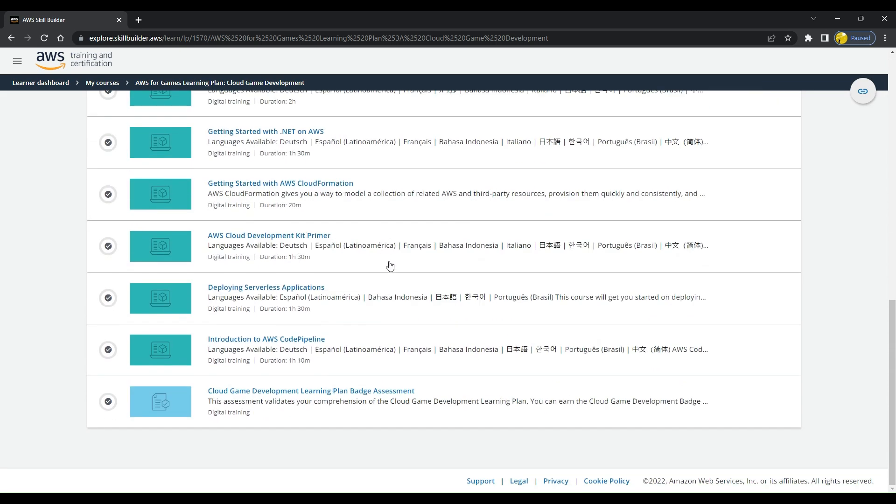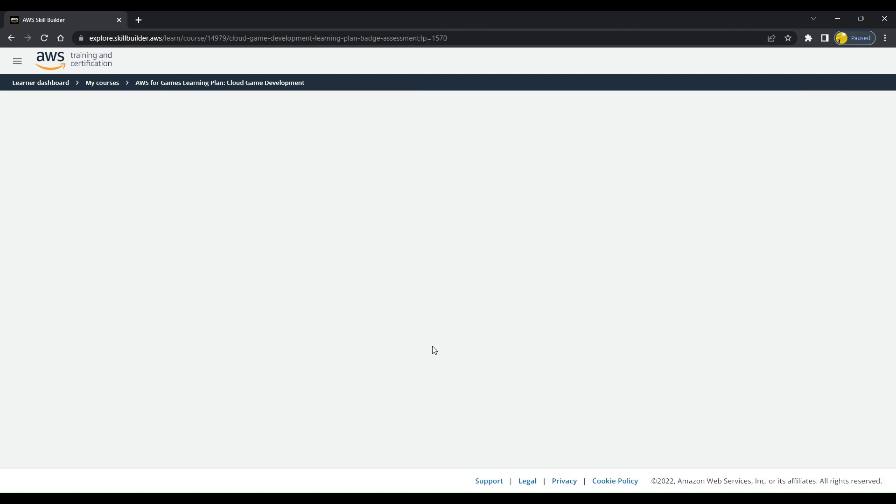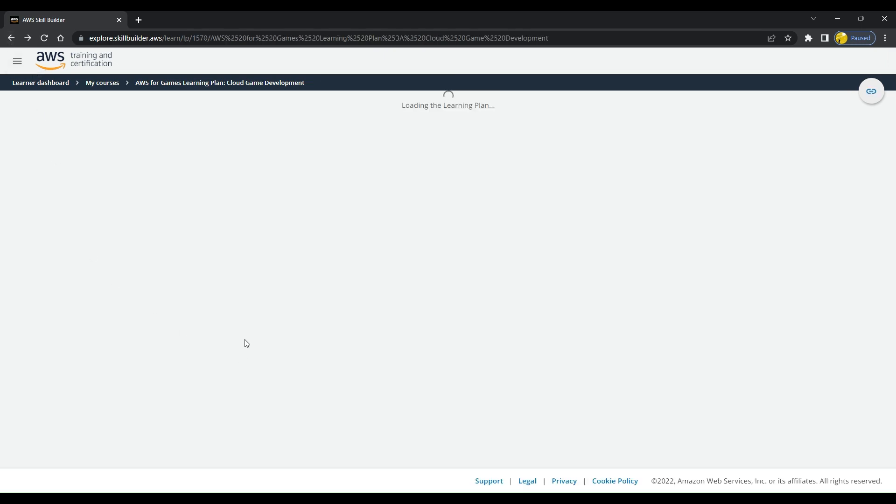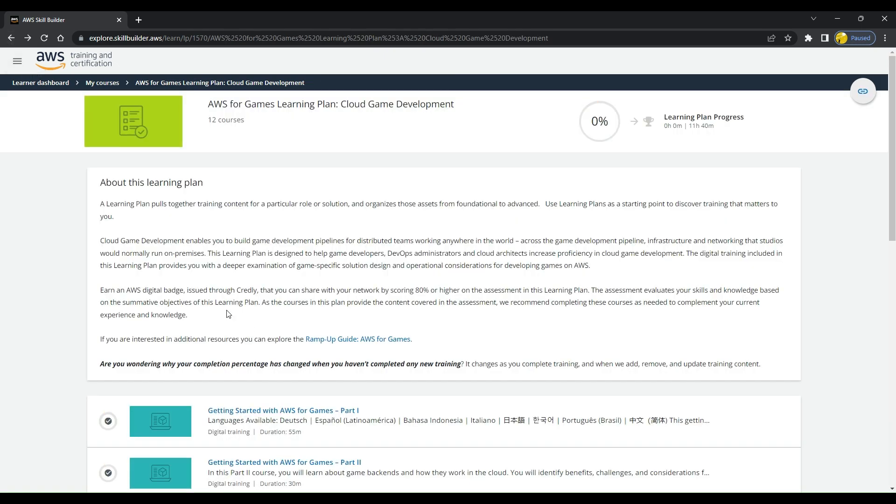We have to complete all these trainings. Once we have completed all these trainings, there is this option of Cloud Game Development Learning Plan Badge Assessment. You have to give this assessment and secure 80%. Once you secure that 80%, you will be getting an AWS badge.